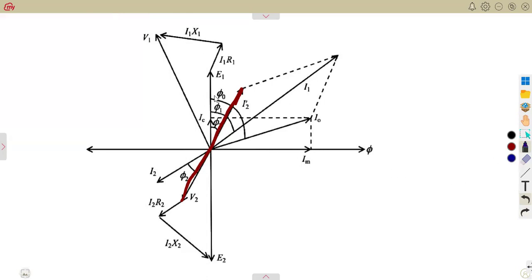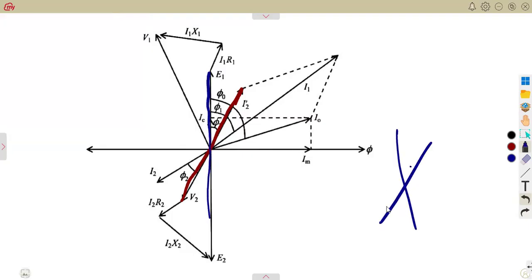So the currents — there is the no-load current I0, I1, and I2-bar, which is the secondary current referred to the primary — and this is in the same line with V2. You will notice something about this because of the vertical line. Remember the vertically opposite angles. The angle between V1, which is our E1, and this current I2-bar is the same.